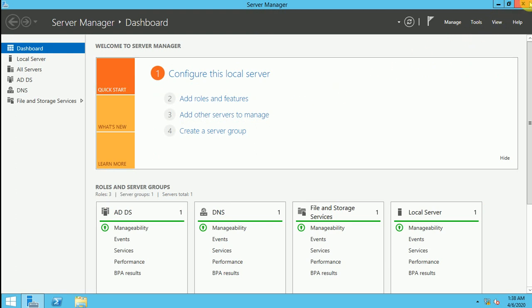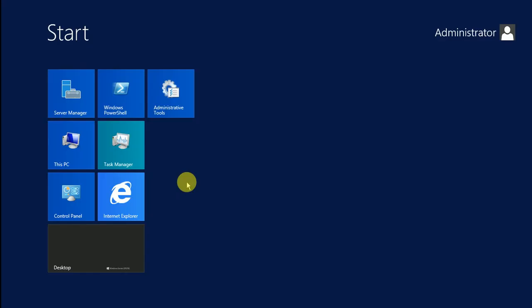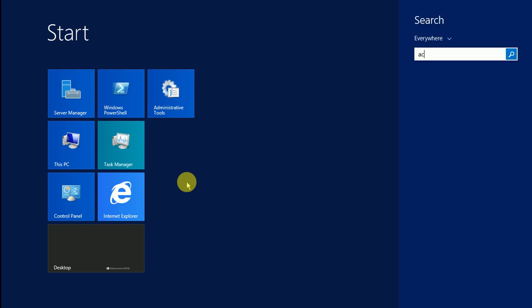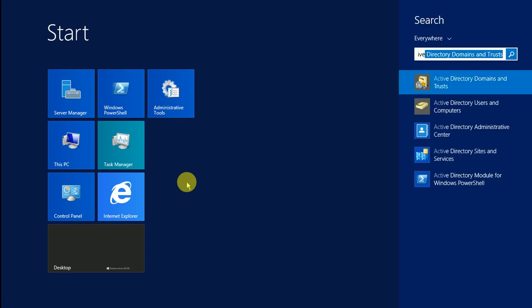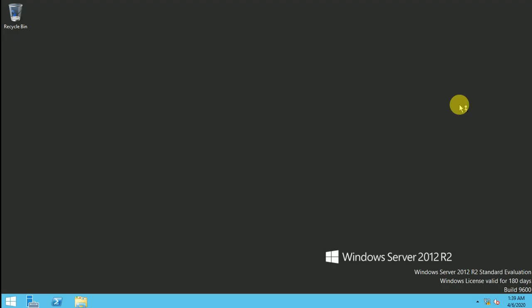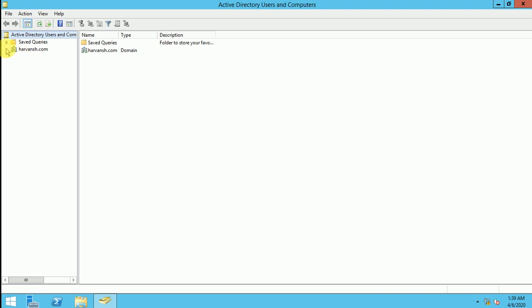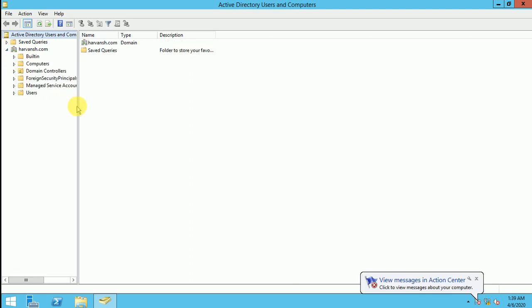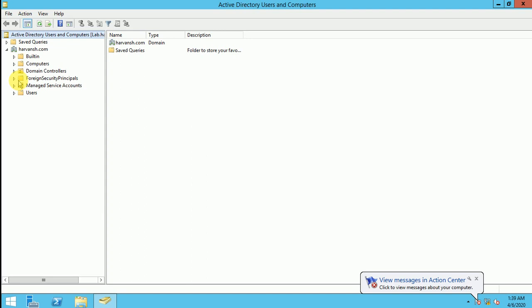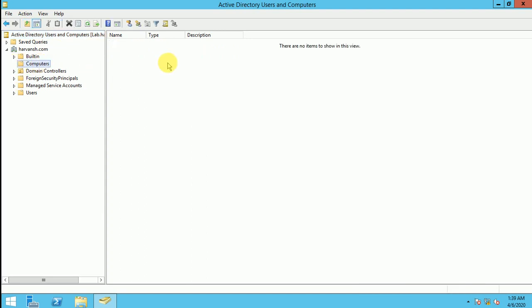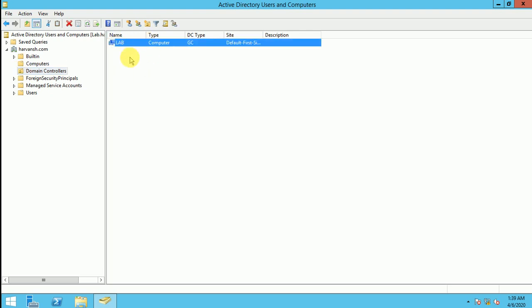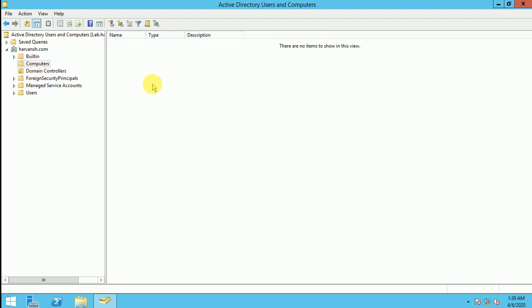So now this AD is completely installed and we can see how we can open it. I can close this. Now here you go and type Active Directory. Active Directory domain and users and computers. So you can go here. Here you will get your Active Directory console. So as it is a lab and a fresh installation, so we don't have much details here.